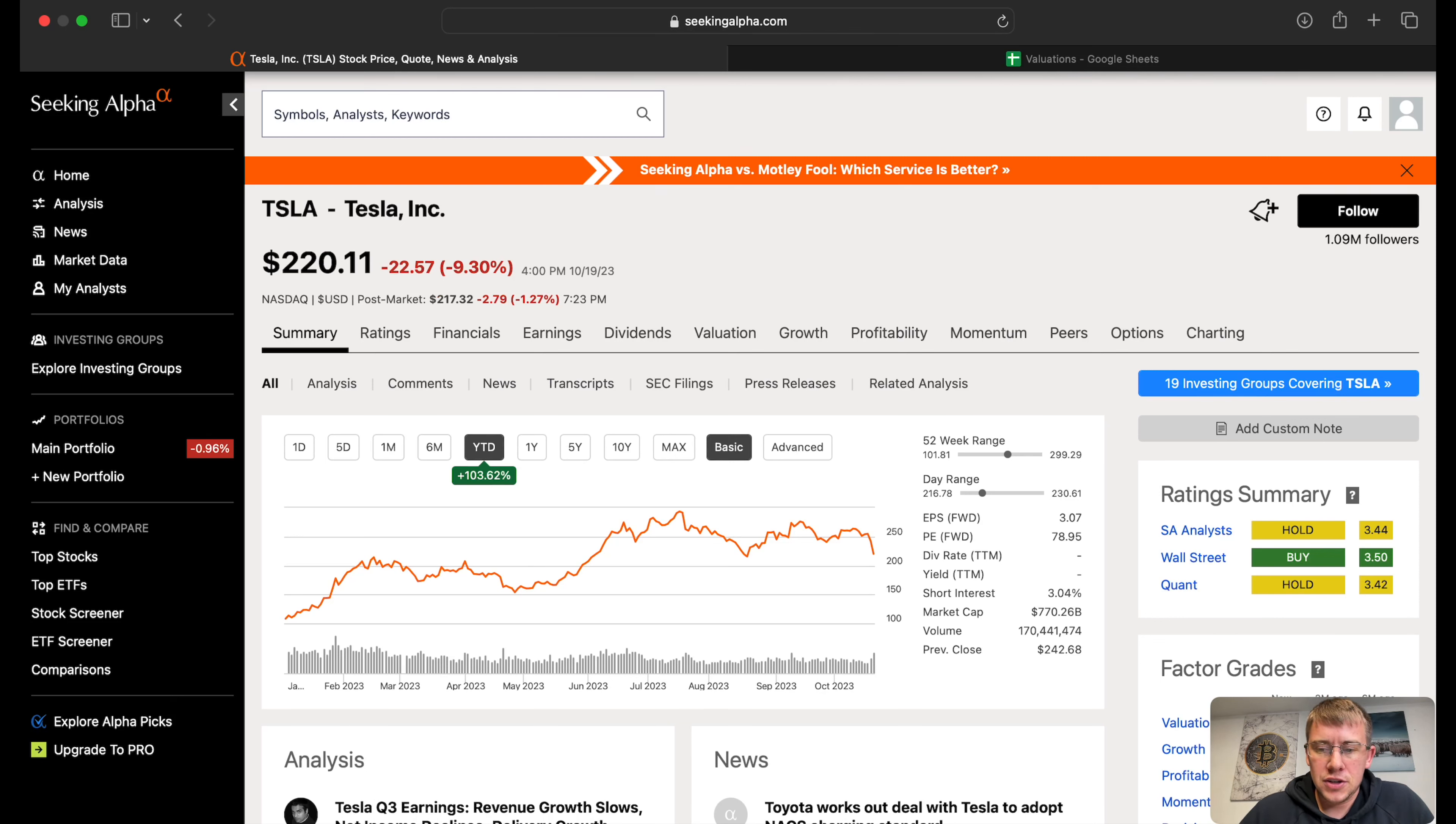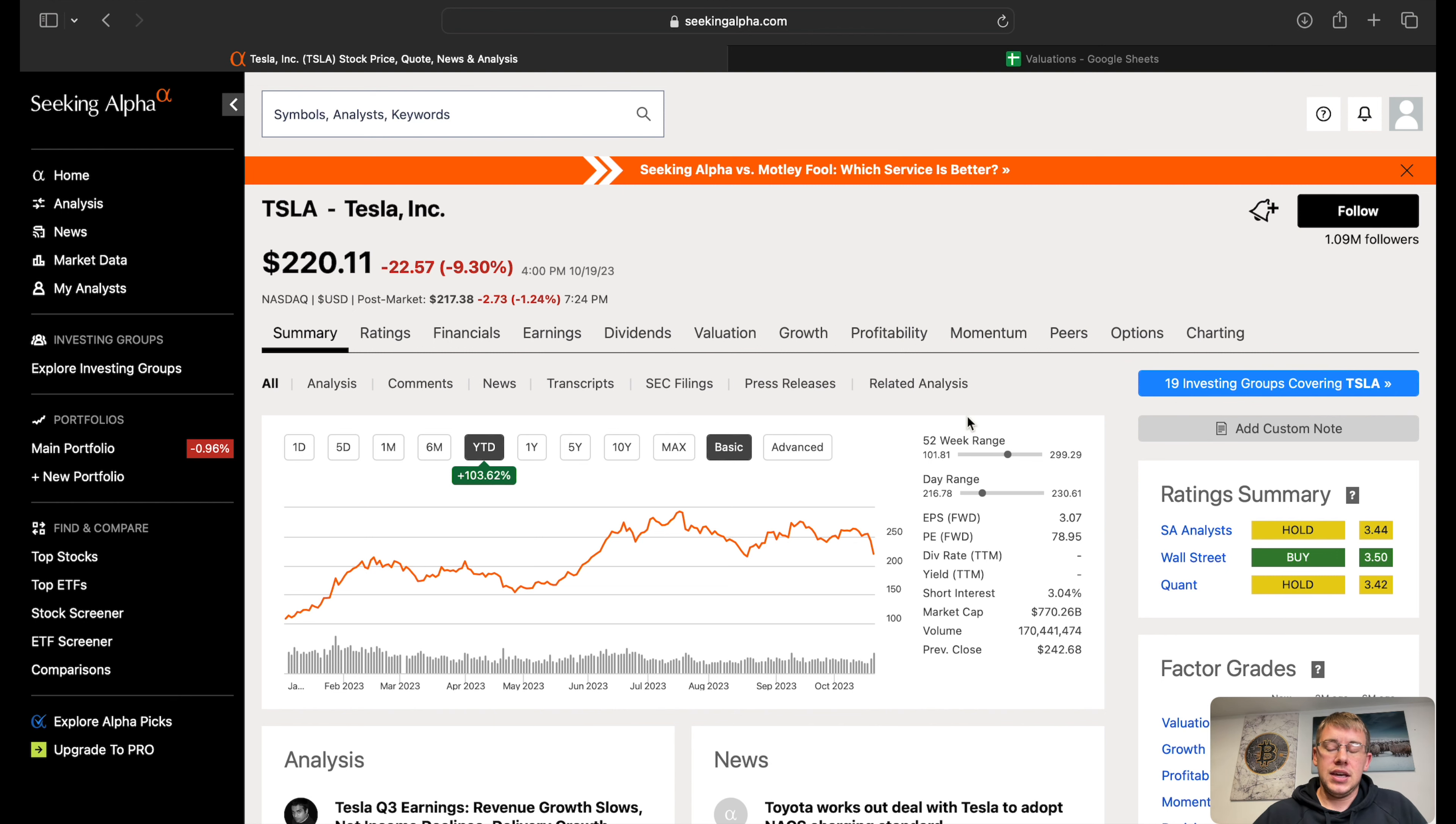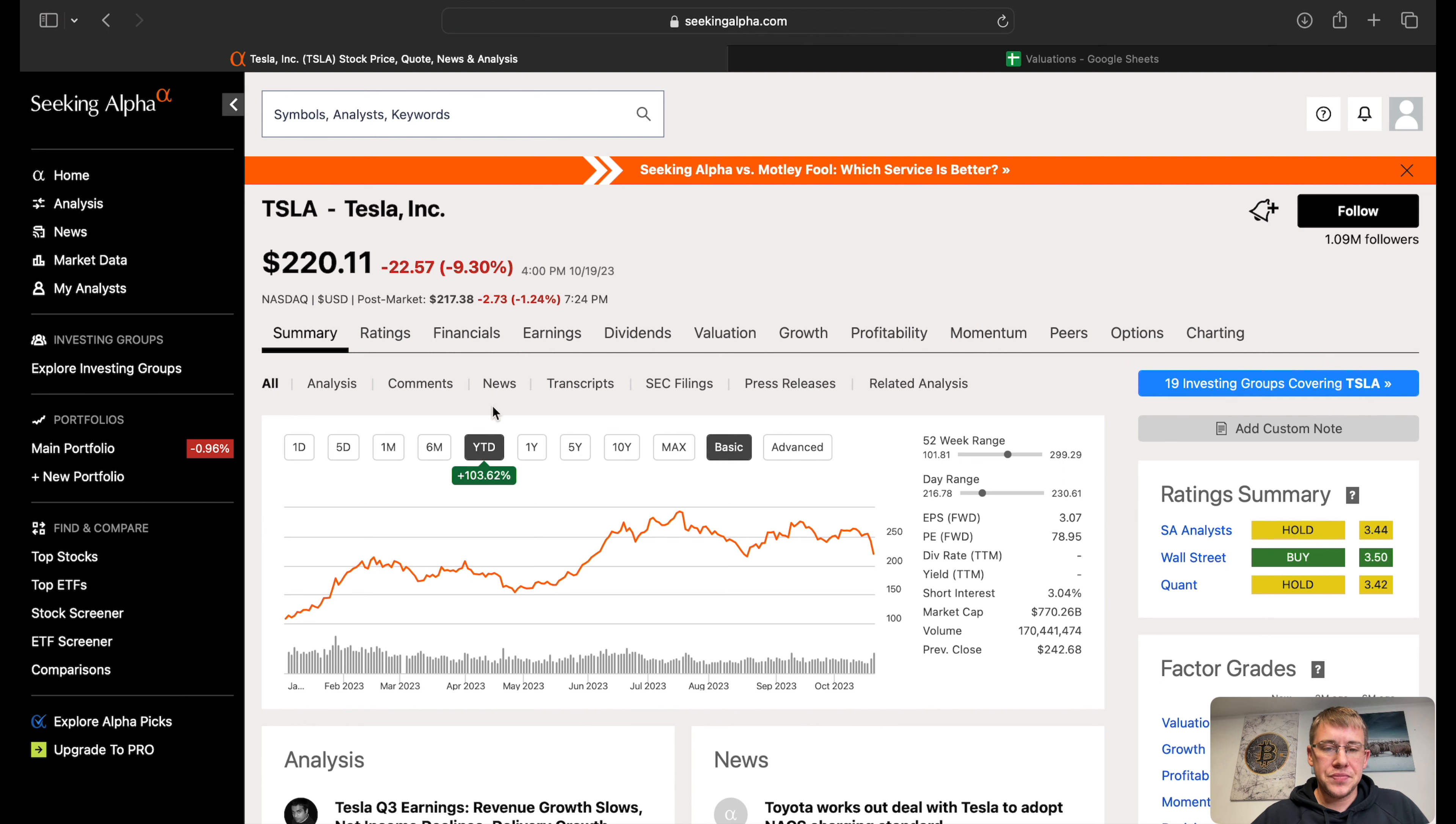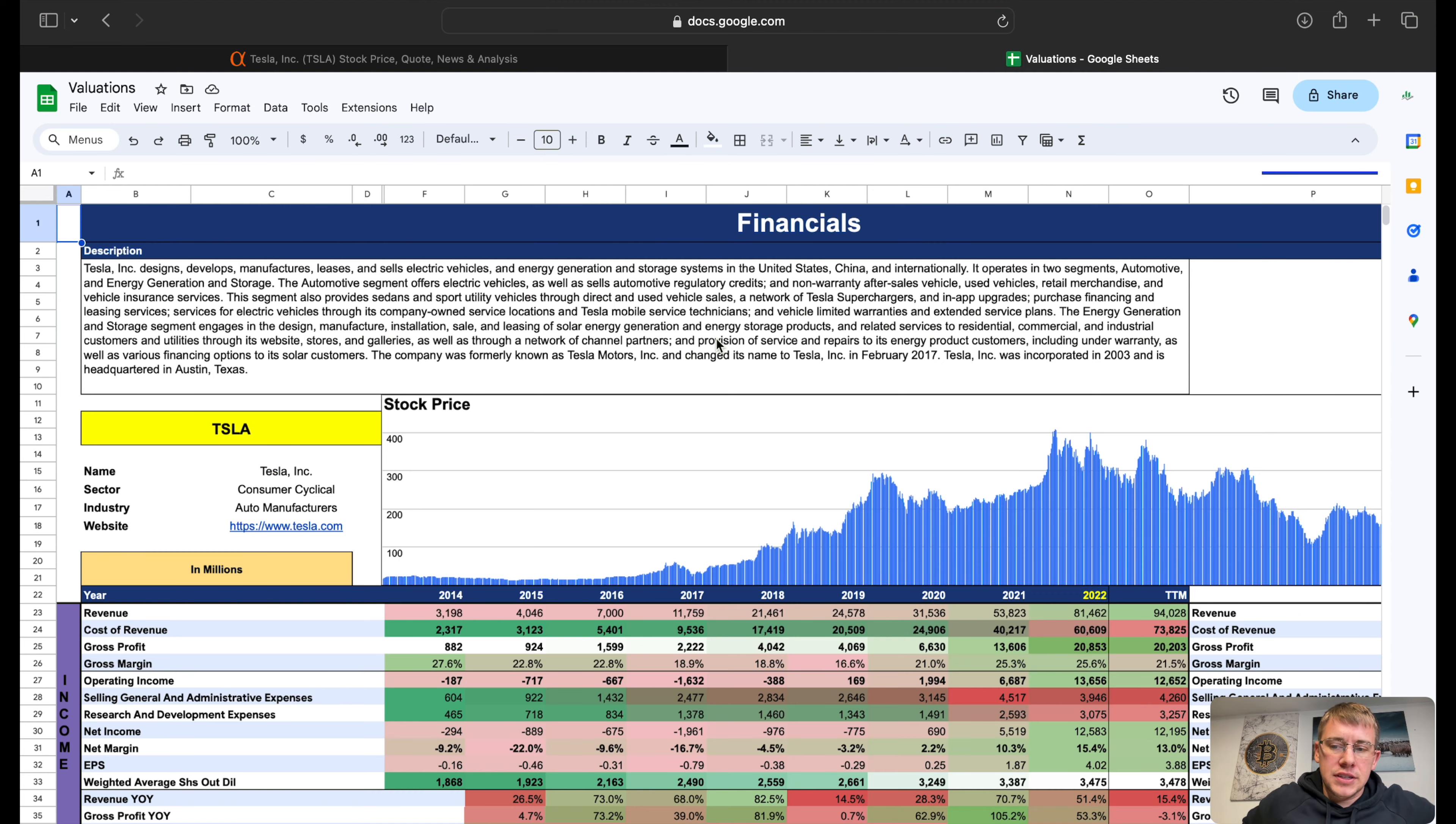What's up YouTube, in this video we are going to talk about Tesla, ticker symbol TSLA. Earnings were quite interesting. Once Elon opened up his mouth it really brought the stock down quite a bit. Year to date the company is up 103%, over the course of one year flat.